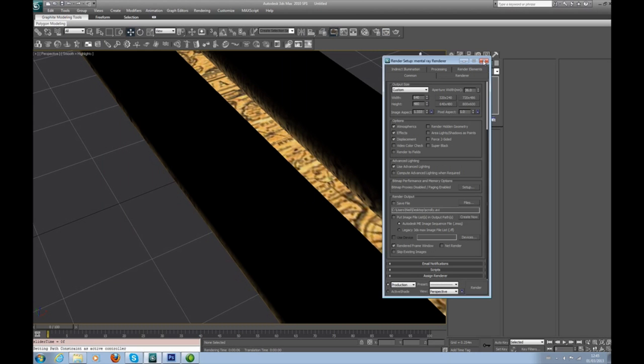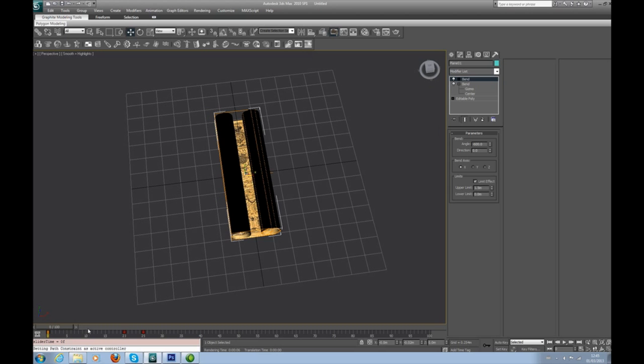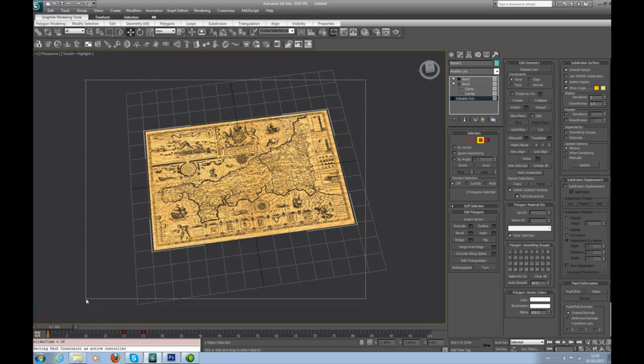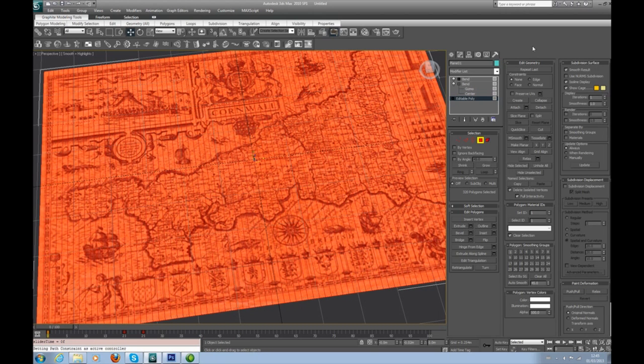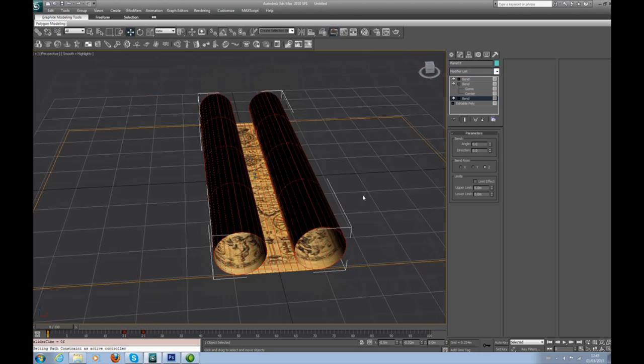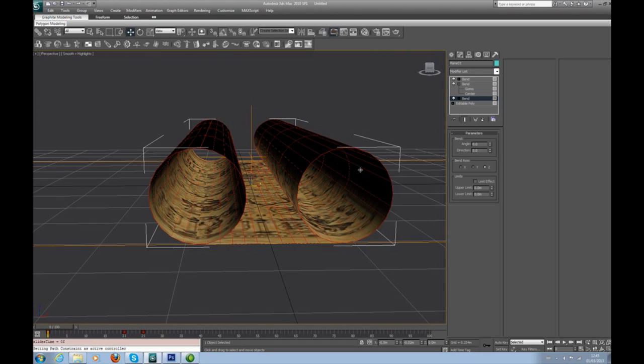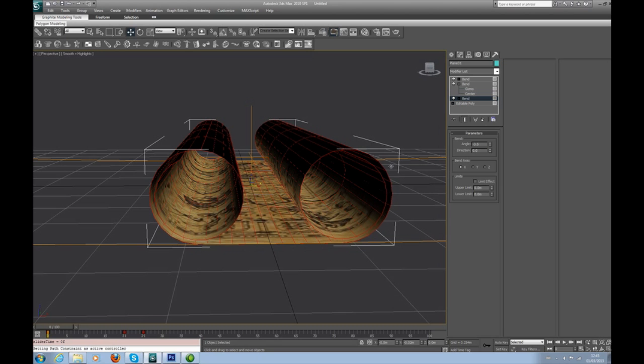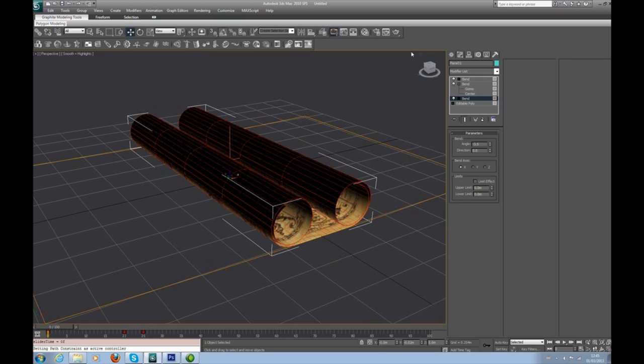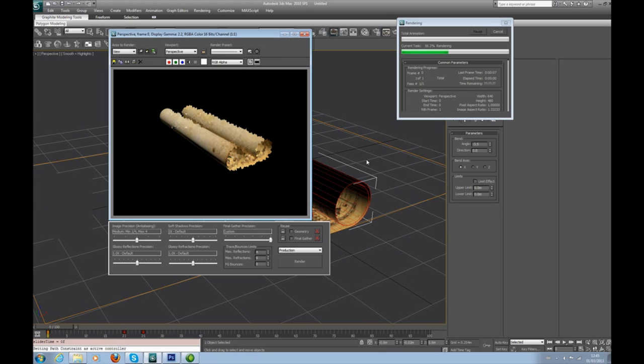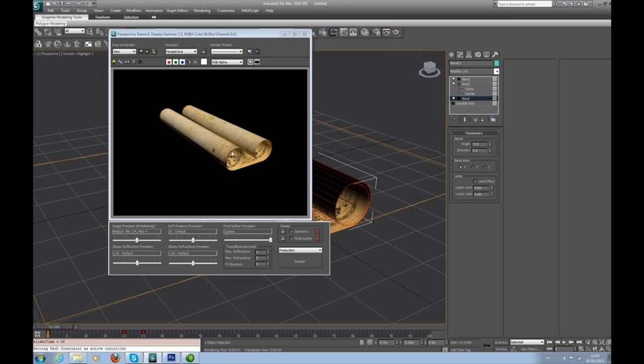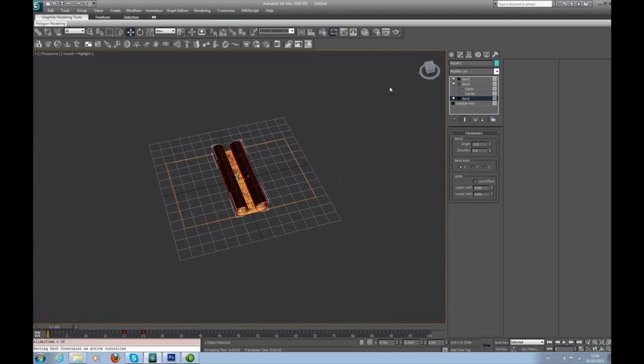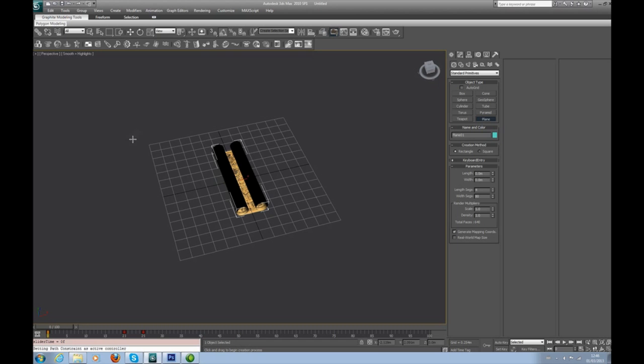This was the part that took me ages to work out. What we need to do: grab our scroll again, go into editable poly, back to face mode, and we want one final bend modifier. This time, this bend we're going to knock it to on X, no limit effect, and just knock the angle down to about 3.5. As you can see, it's now started to spiral these out. So when we go for a render now, we don't have these crazy weird mesh busters going on.